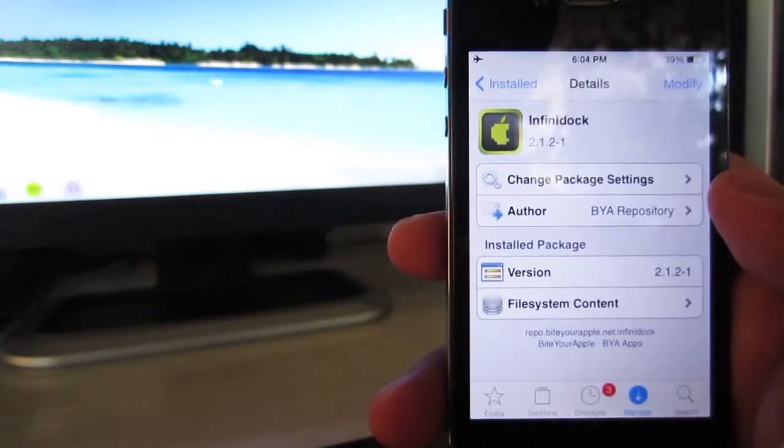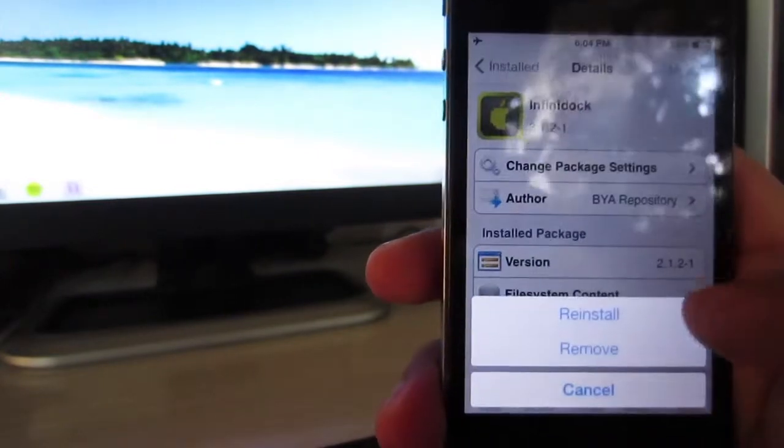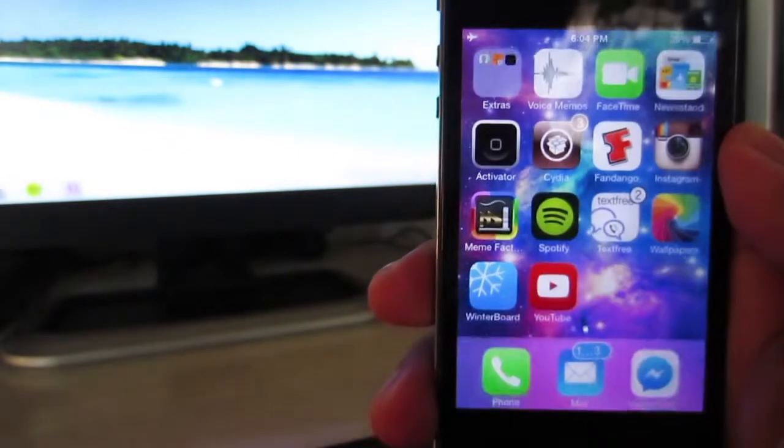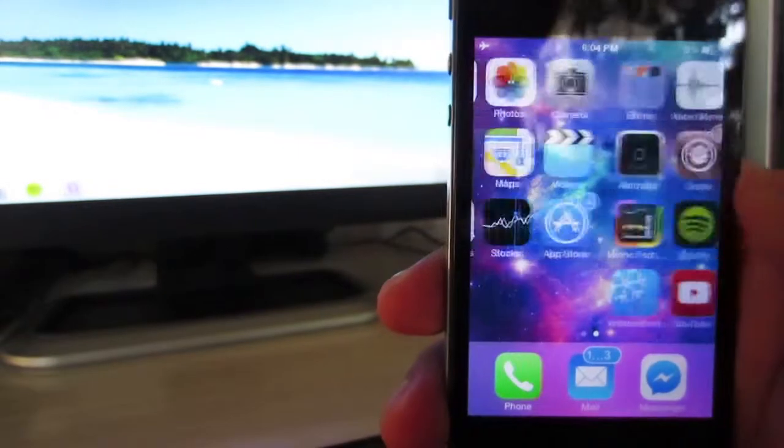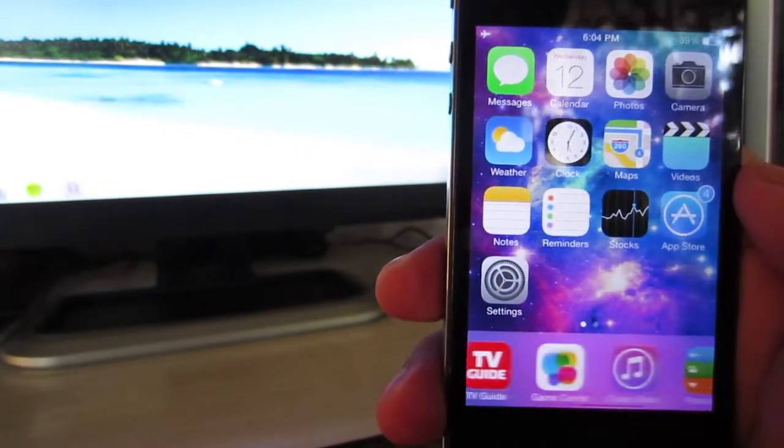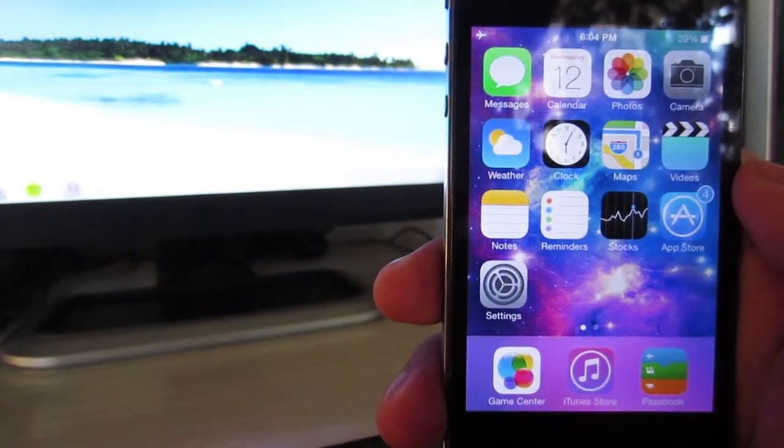It's very easy to install. Just go to Cydia, search for Infinity Dock from the BigBoss repo, hit install, and your device will respring after you're done installing. Anyways guys, thanks again for watching and I'll catch you